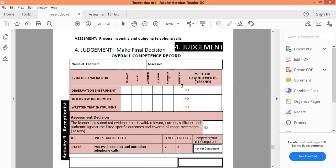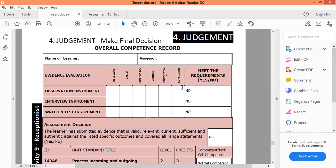These sections at the top are called VACS, and we are going to evaluate the evidence received from the learner. When you assess the learner — the responses the learner gave you or what you collected from them — was it relevant? Was it valid? Do you think it was authentic, current, consistent, and sufficient?